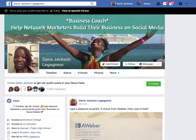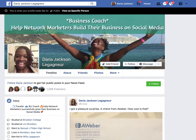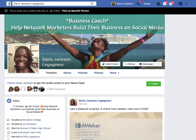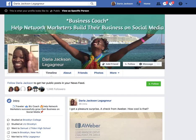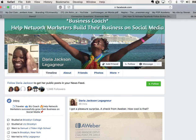That's all I have for you. If you got value from this video, whether you're watching on YouTube or Facebook, leave a comment below, share it, and like it. Daria Jackson Leganier here, and I will see you in the next video — make it a great day!